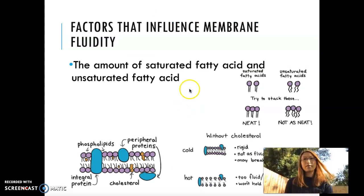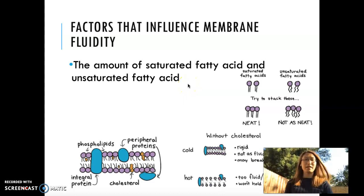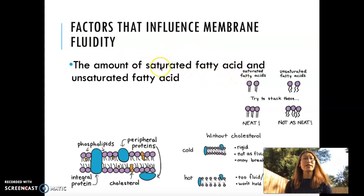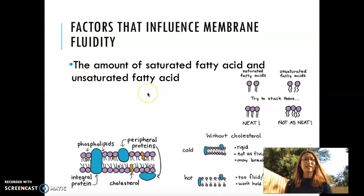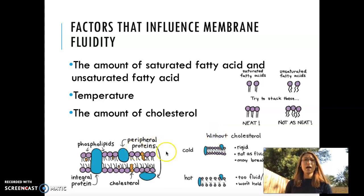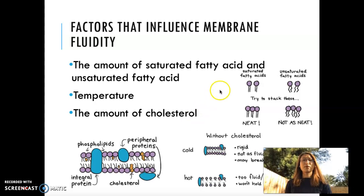As a summary of things that influence membrane fluidity: we have the amount of saturated versus unsaturated fatty acid. If you have more saturated fatty acid, it will decrease membrane fluidity — your membrane will become more solid more easily. Unsaturated fatty acid increases membrane fluidity because they can't pack together as easily. Temperature: cold temperature decreases membrane fluidity, hot temperature increases membrane fluidity. The amount of cholesterol — the more cholesterol you have, membrane fluidity will be kept at the right amount.